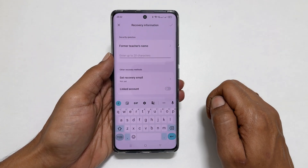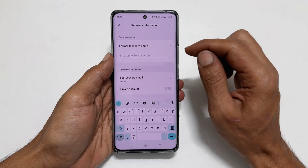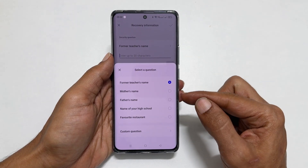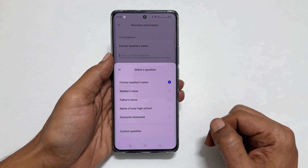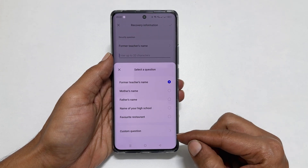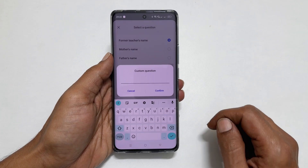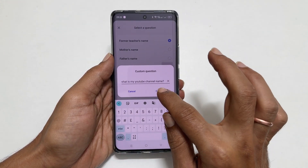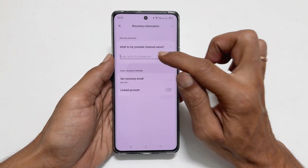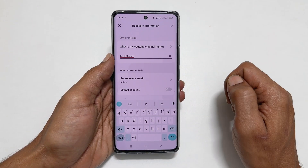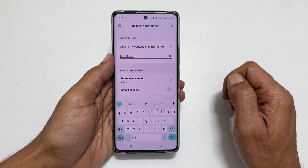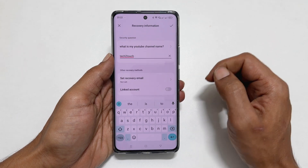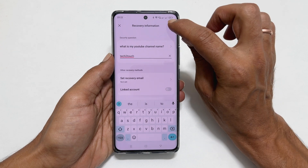Then select the security question by tapping this right arrow. You can choose predefined questions or make your own by tapping Custom Question — for example, 'What is my YouTube channel name?' Tap Confirm and type the answer. You can also set a recovery email here for additional security. Tap the right checkmark to save the settings.